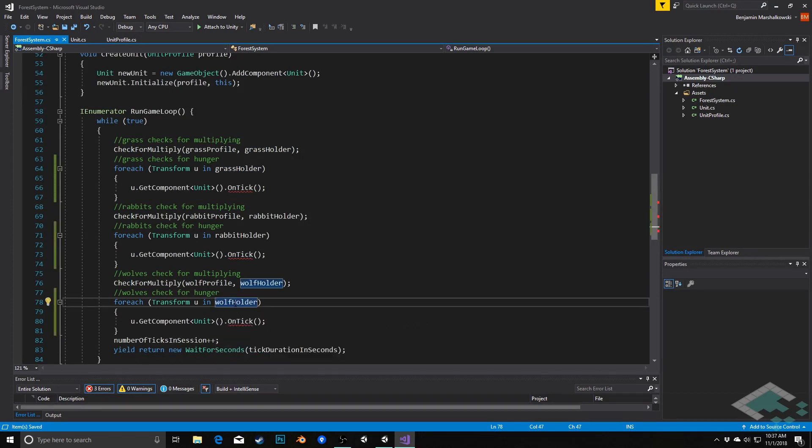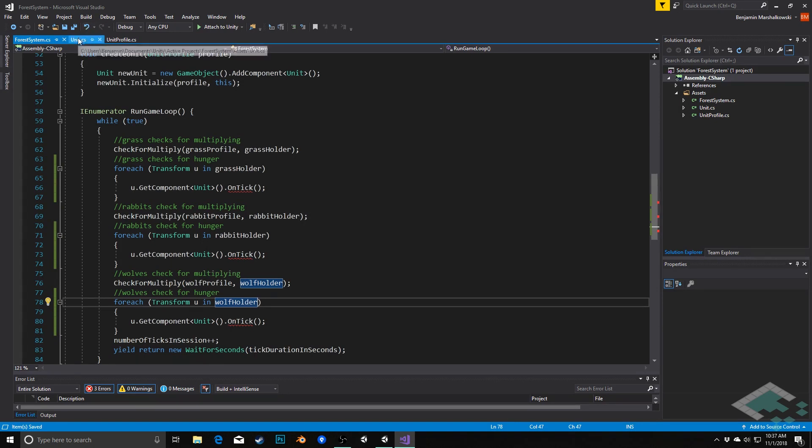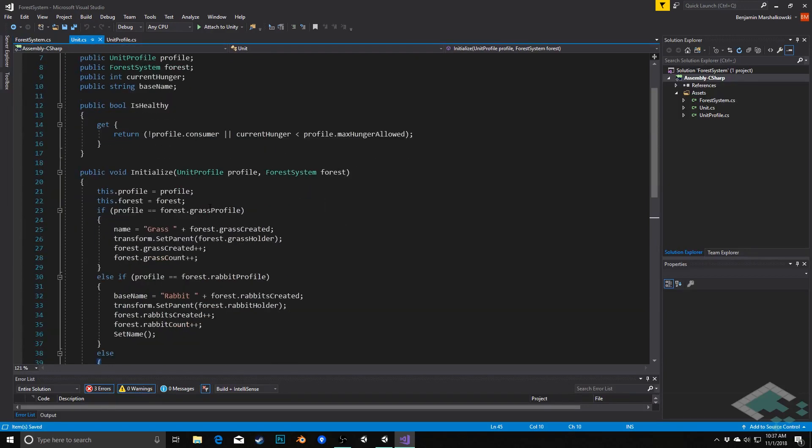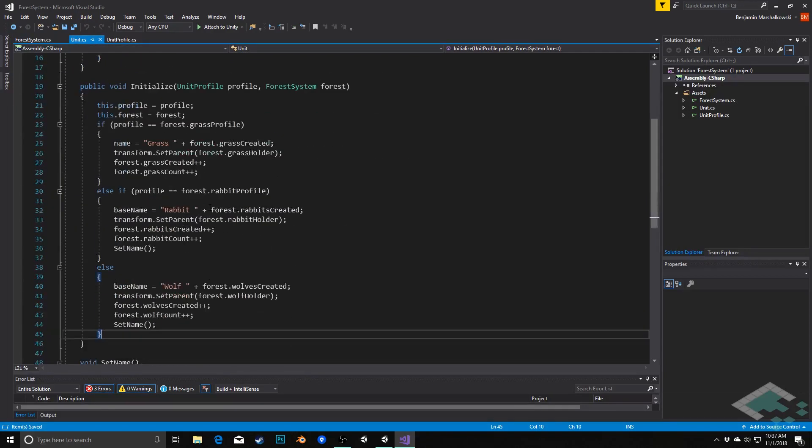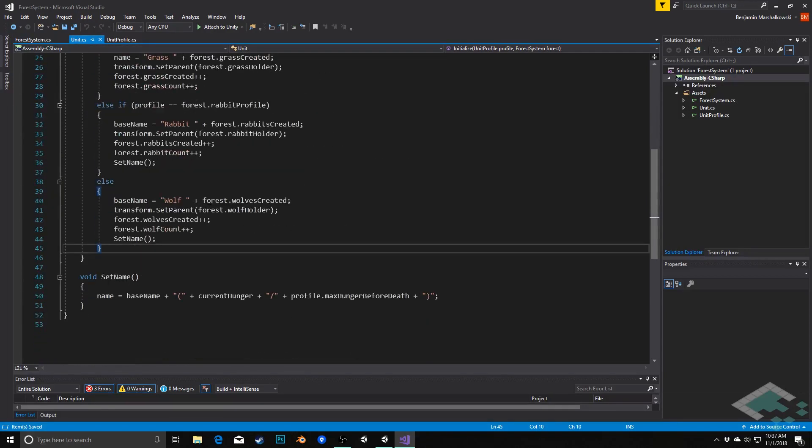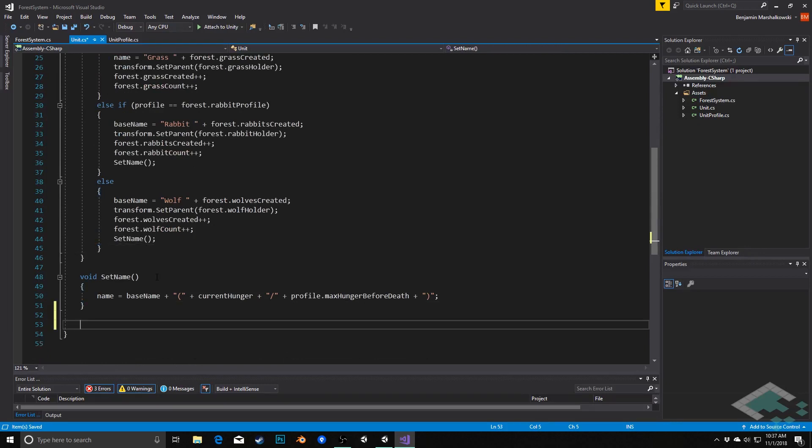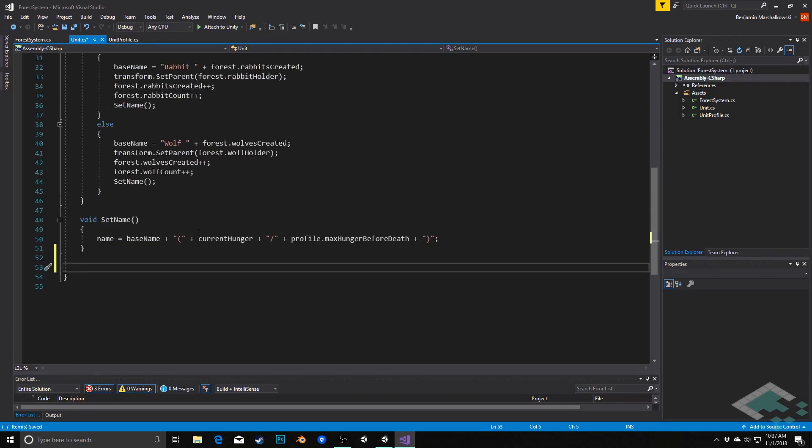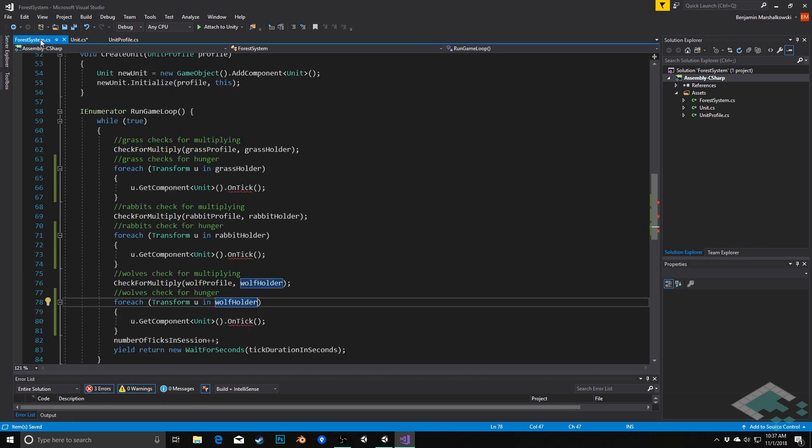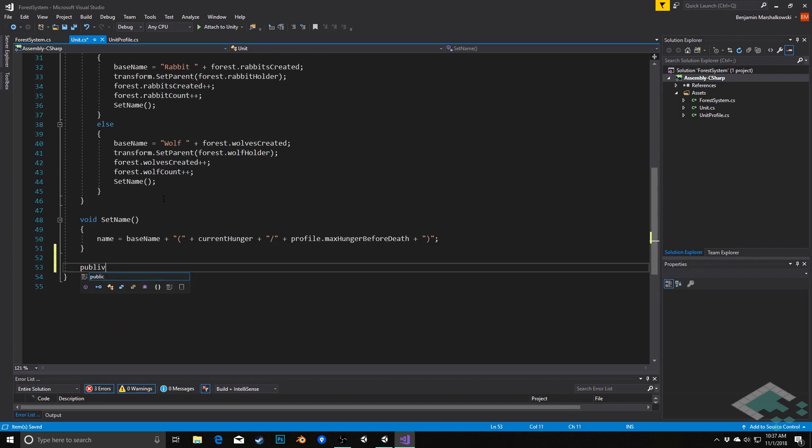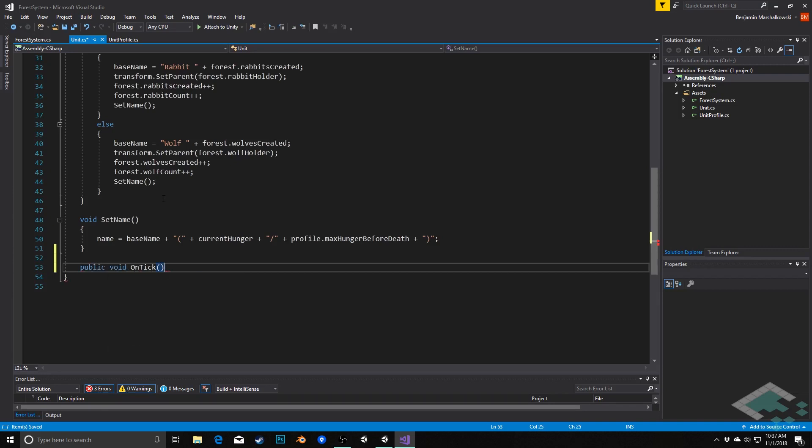Okay, so with that, now we need to create this method so that can actually be called on our unit. So let's jump over to our unit script. Down below all these here, below the initialization methods, I'm going to create this OnTick method. So we'll say public void OnTick.